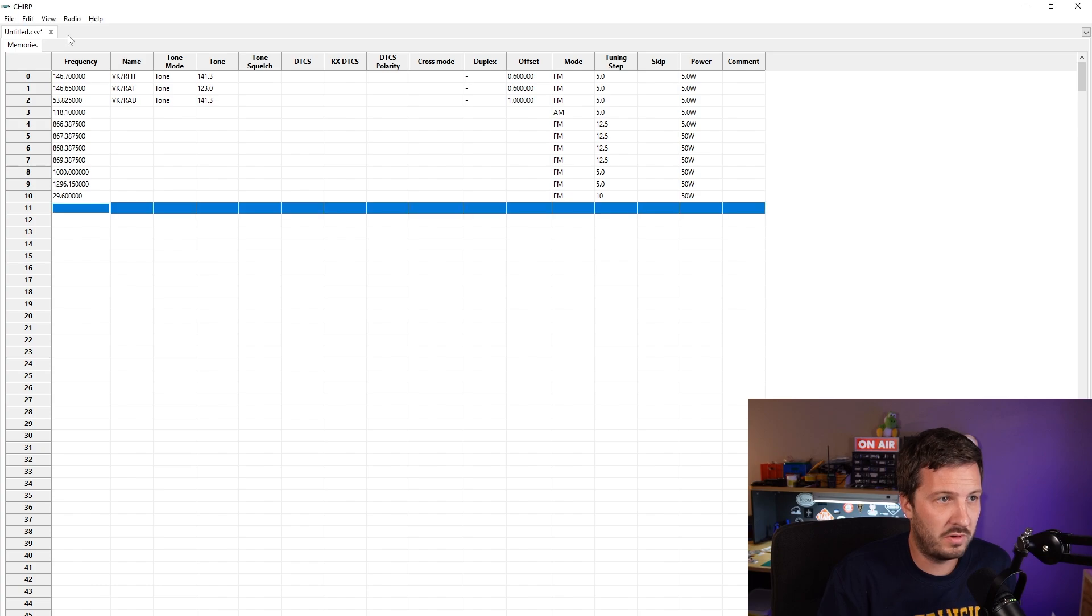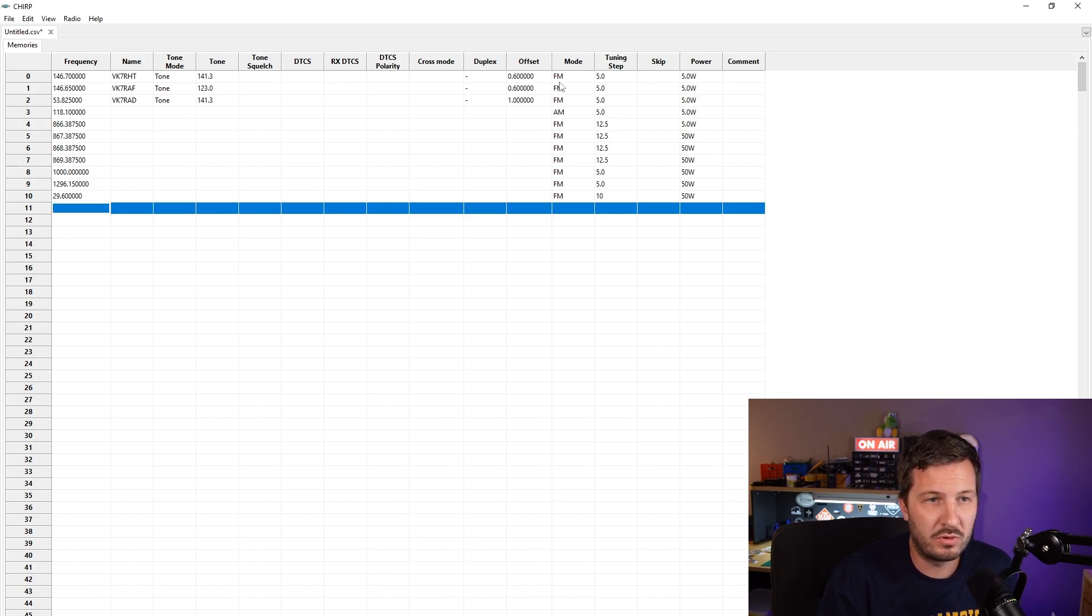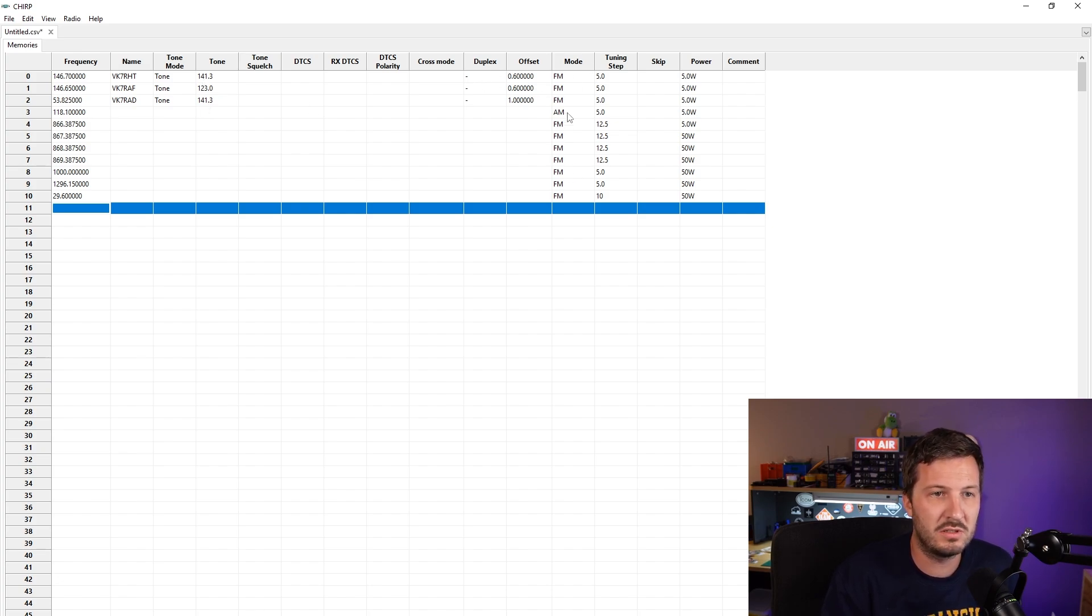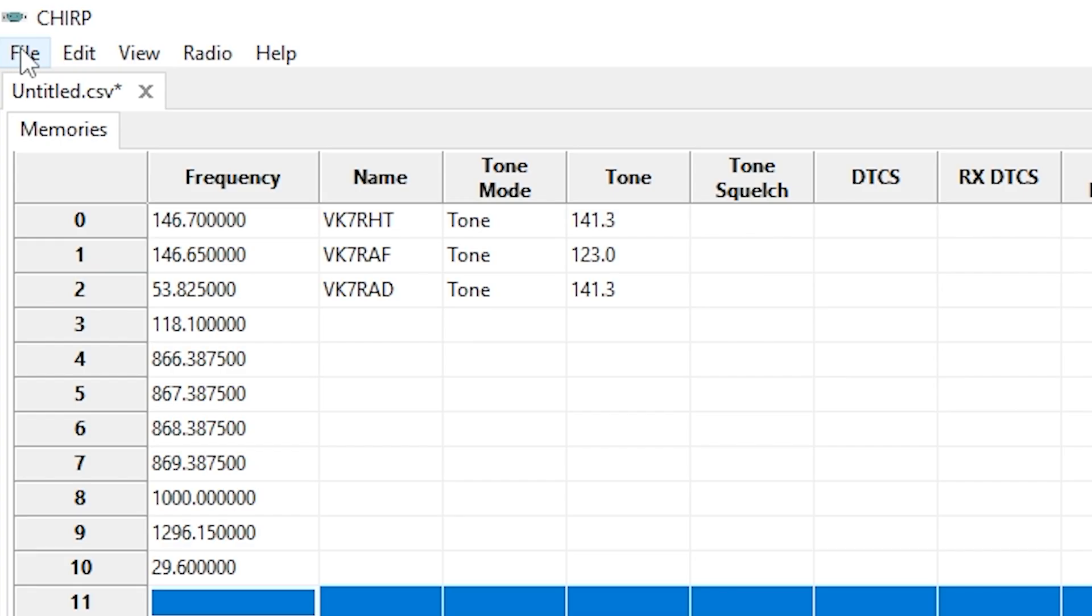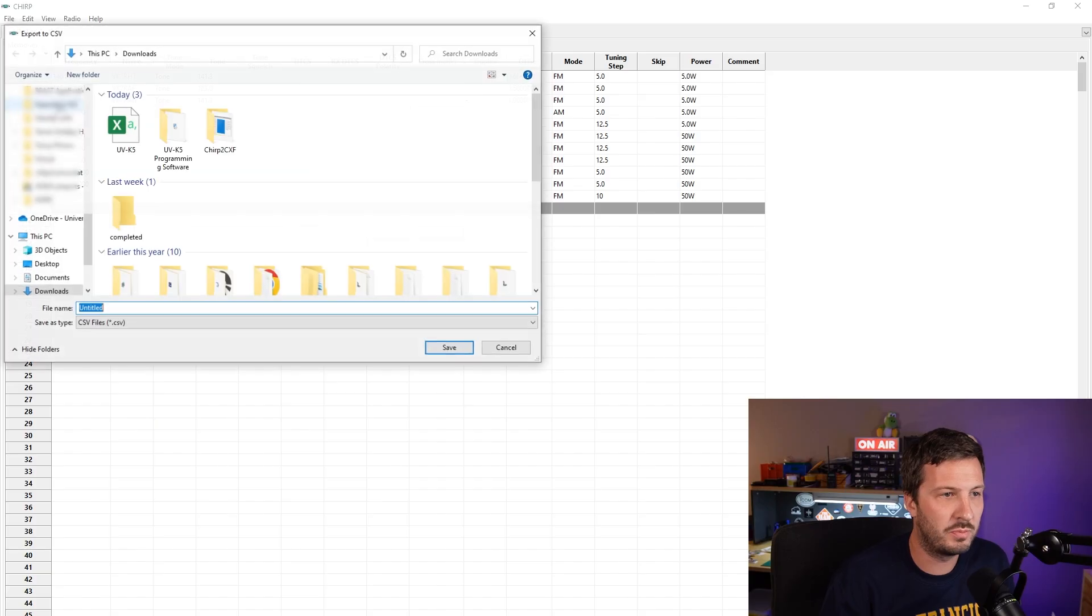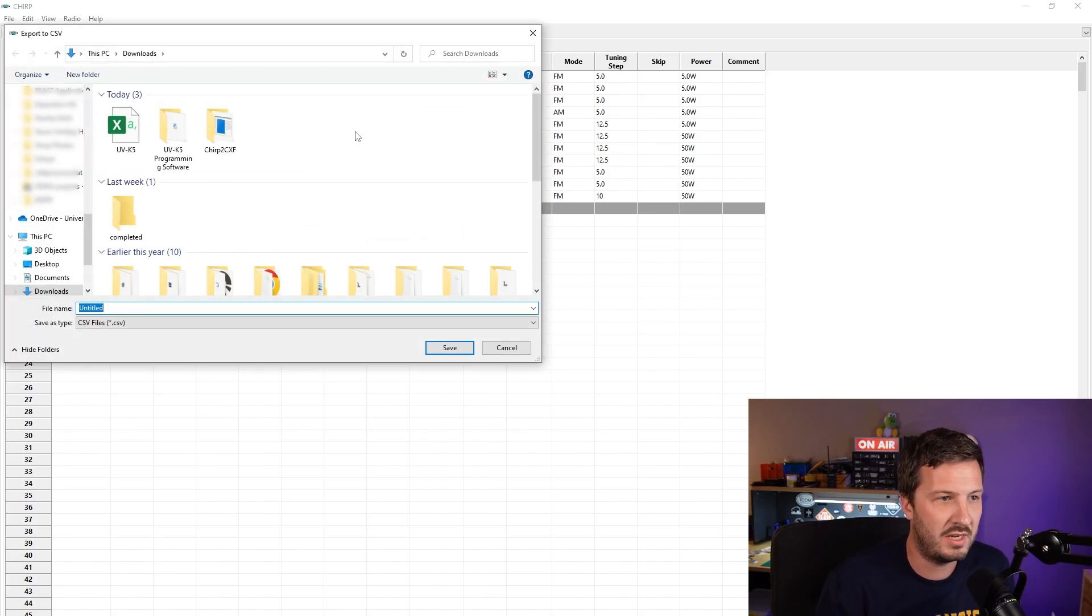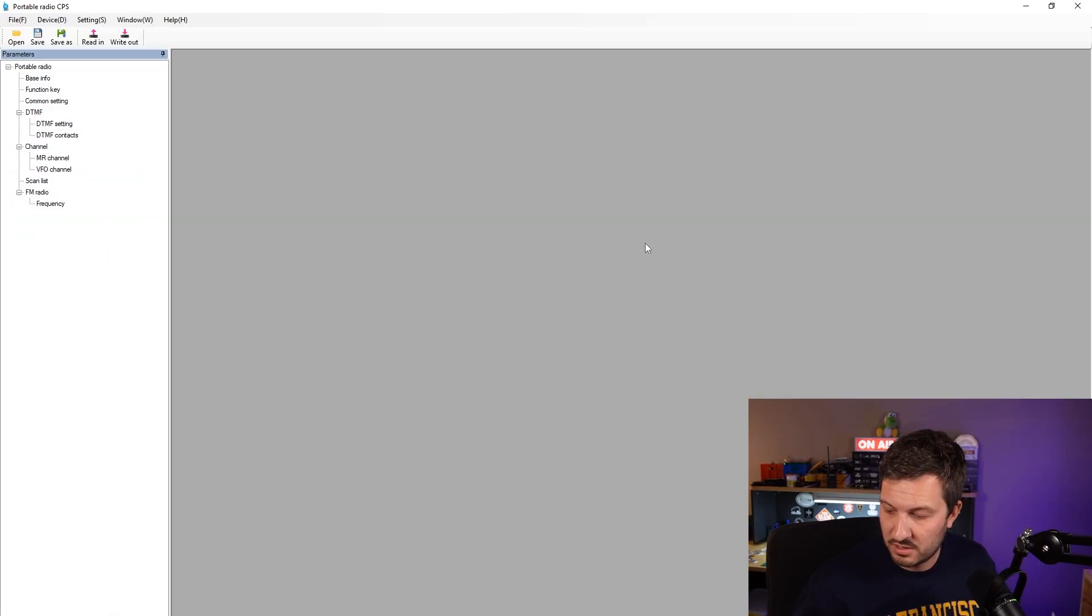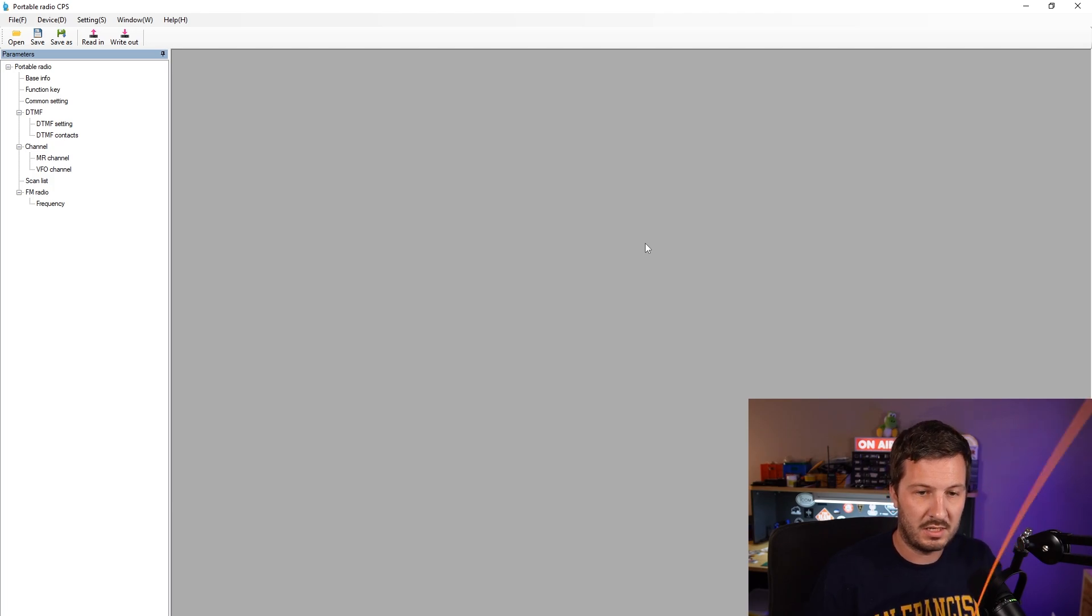What we need to do is once we've entered our frequencies in and you've put all of the necessary details, make sure you put the correct tones and the duplex offsets and everything else, then go ahead and go to File and Export to CSV. Now the next step is essential.